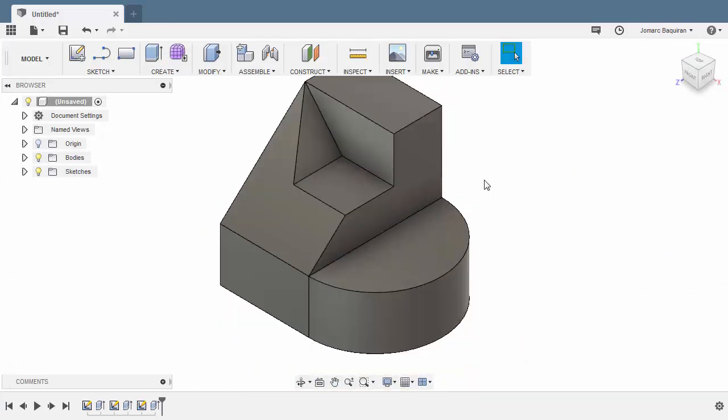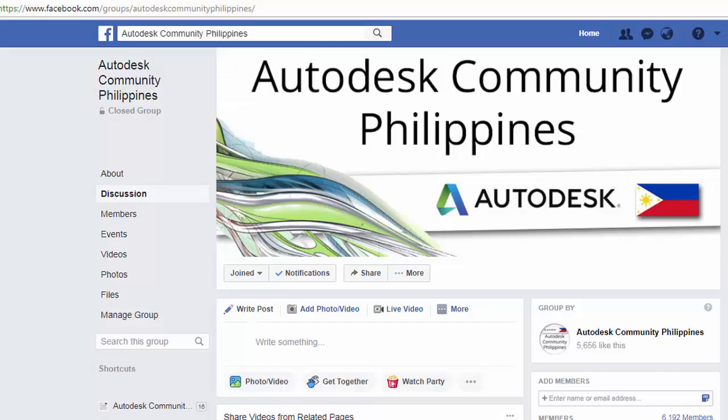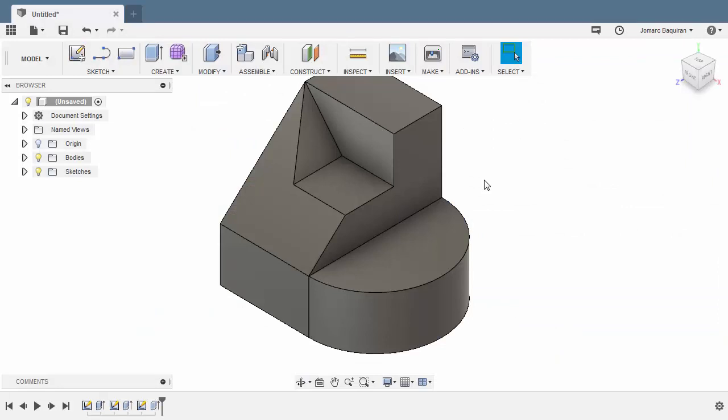There are many ways to create this challenge. You have seen my style. Curious to know how did you go about solving this challenge. Post your works in Fusion 360 gallery and our Facebook page. Congratulations for completing the Fusion 360 monthly challenge for July.